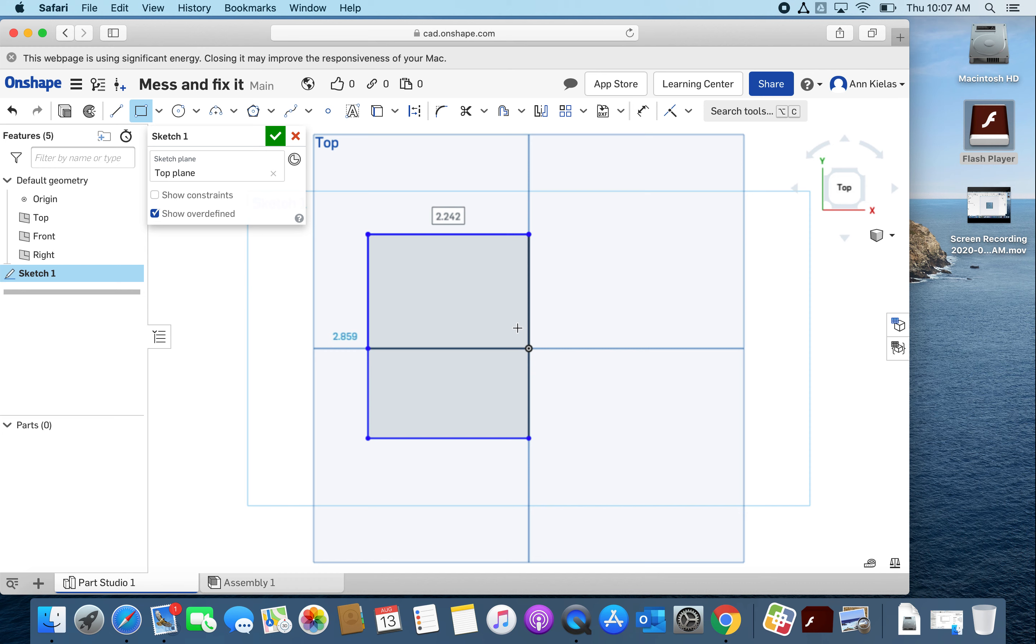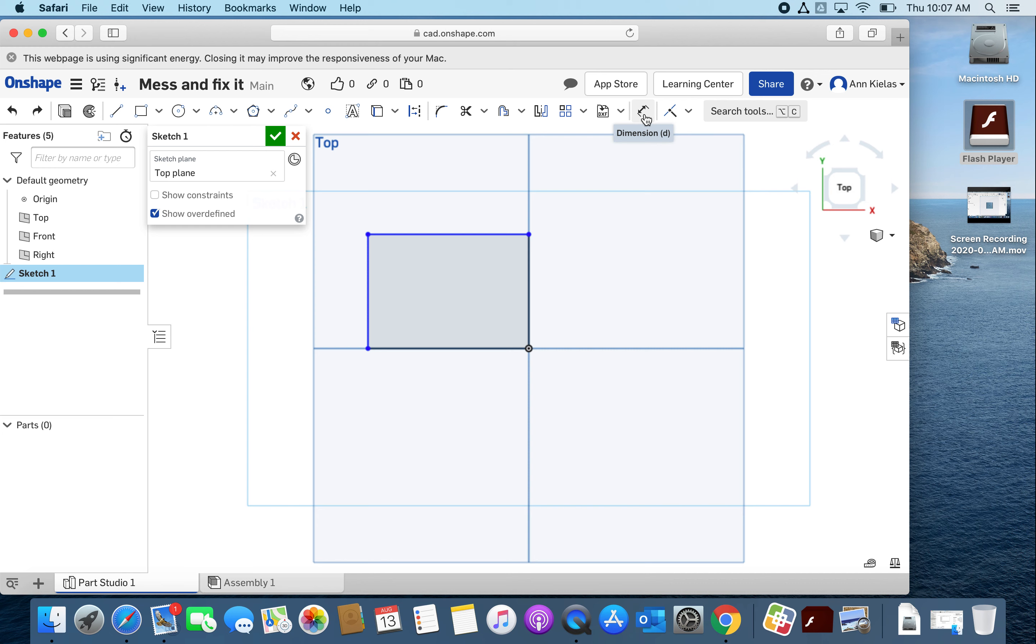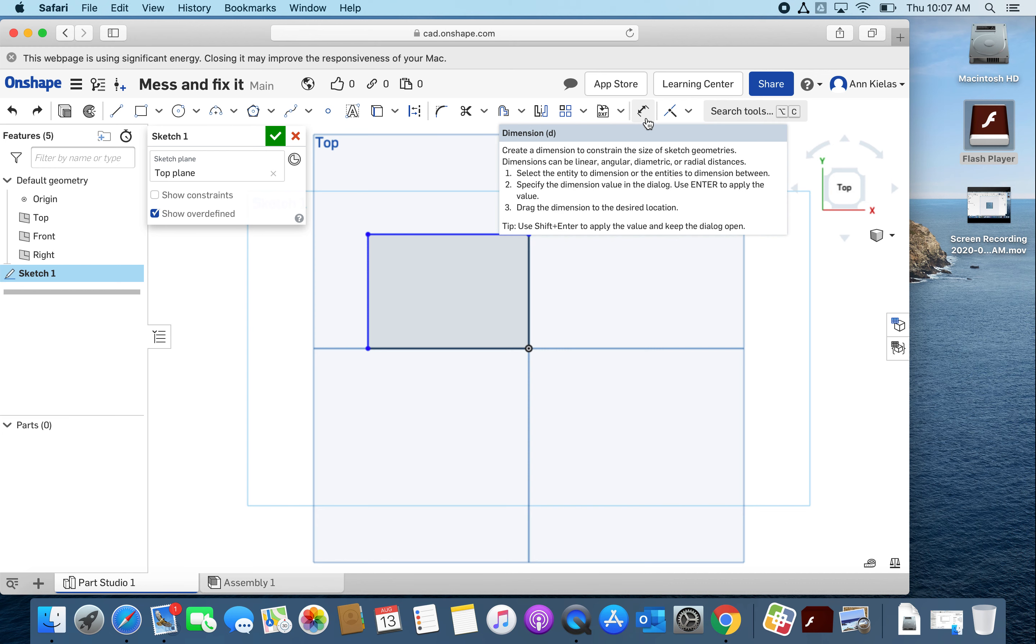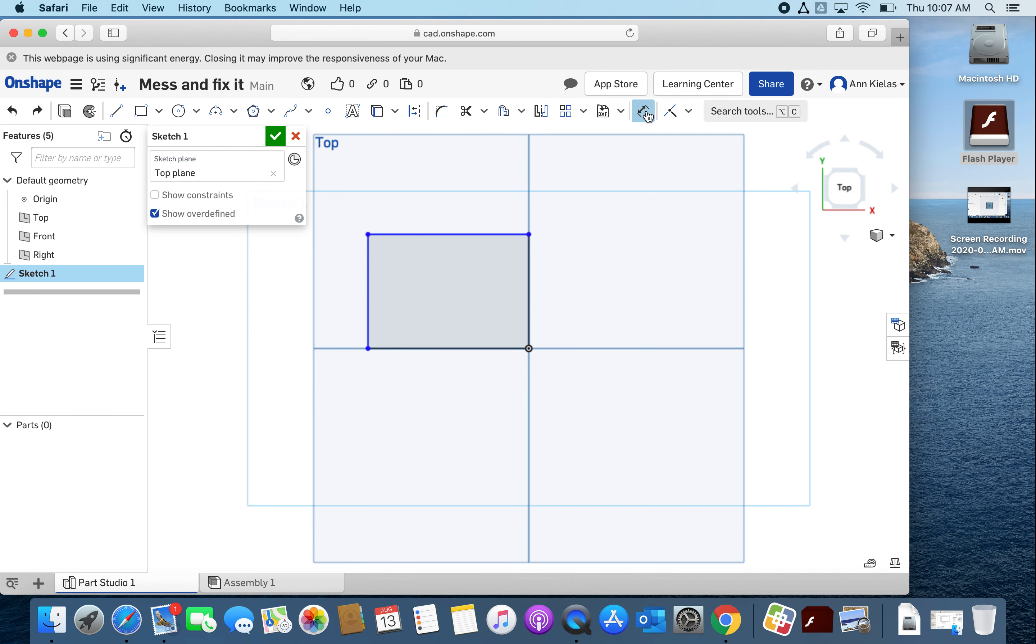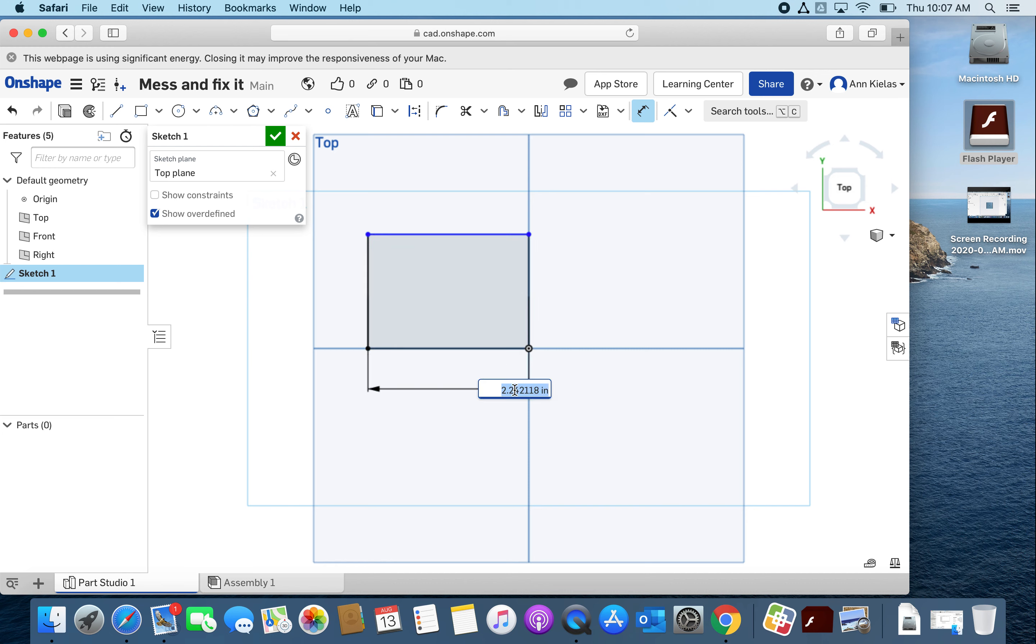There we go, Control Z on that. All right, so I've got this. I didn't mean to click twice, it's not the size I wanted it. I'm gonna go up here to this icon, see where I'm pointing, that says dimension.